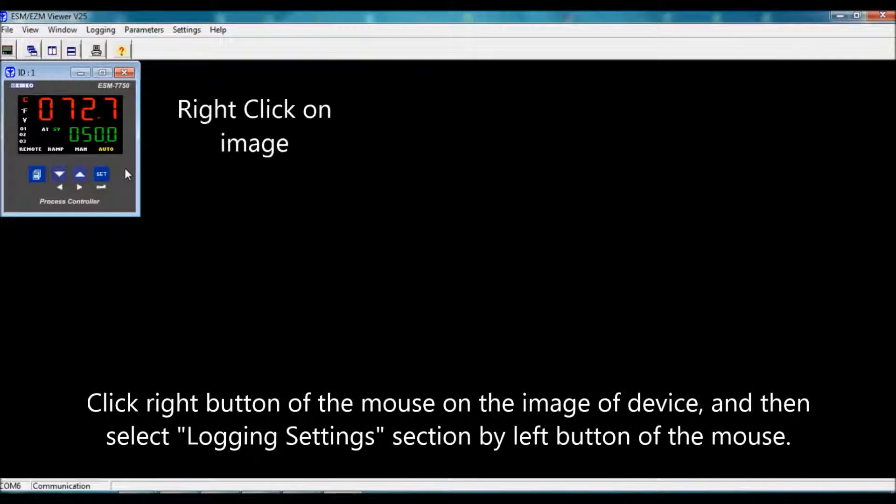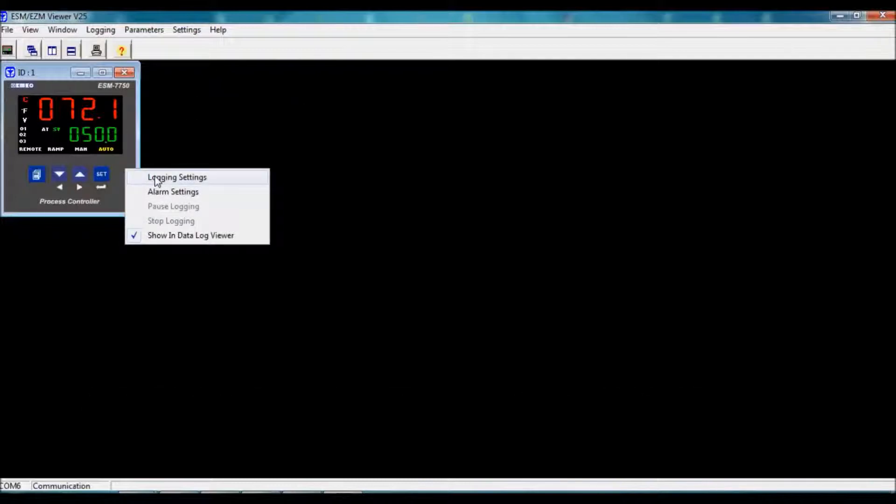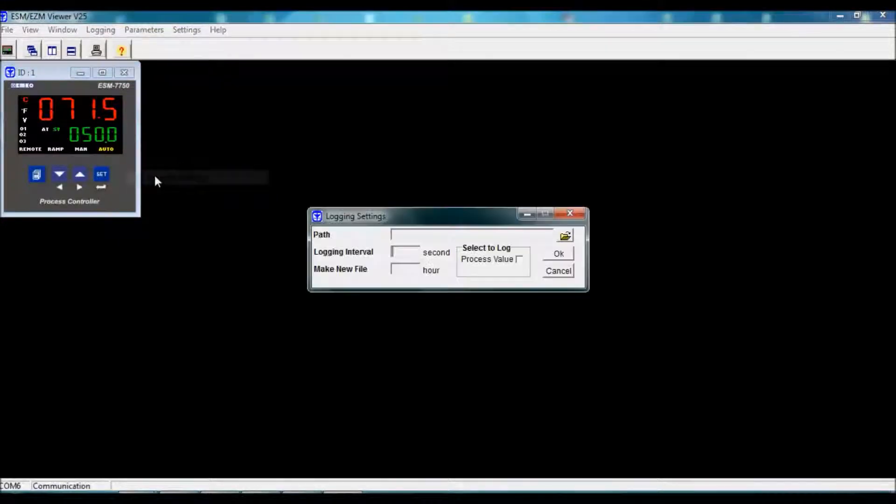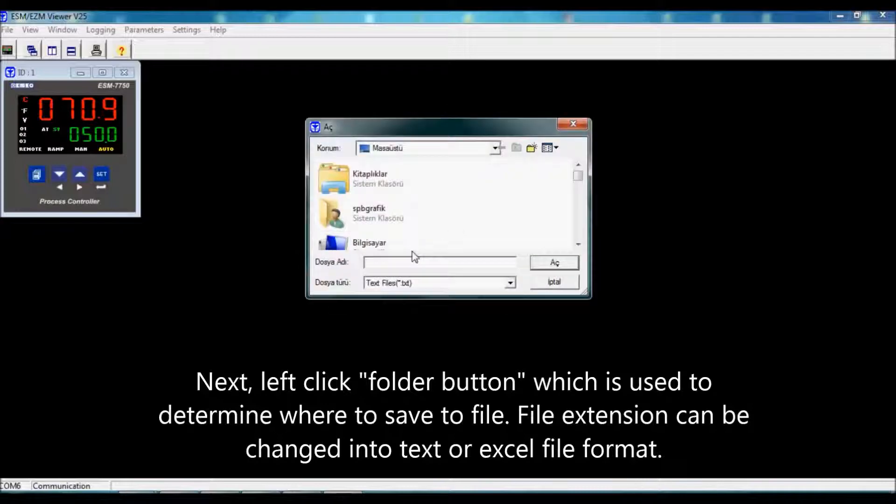Click right icon on device image and select logging settings. At first, we create a file for recordings.